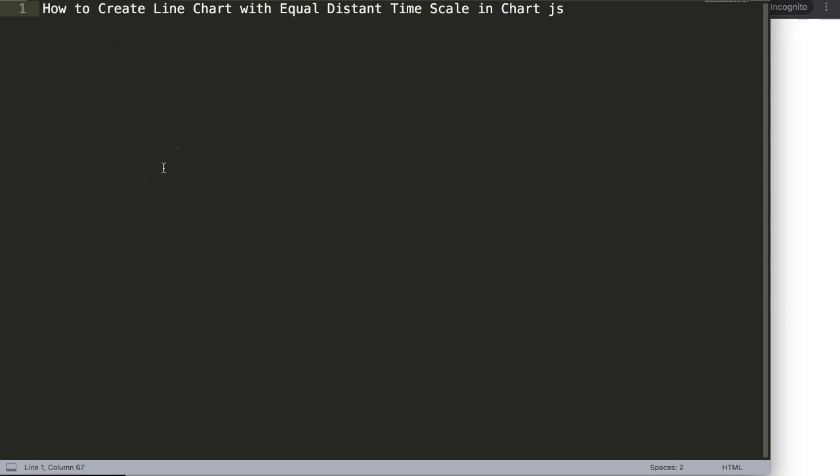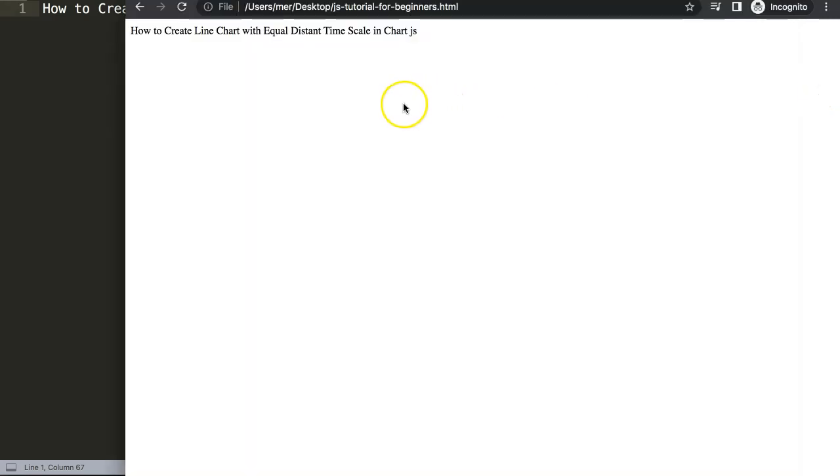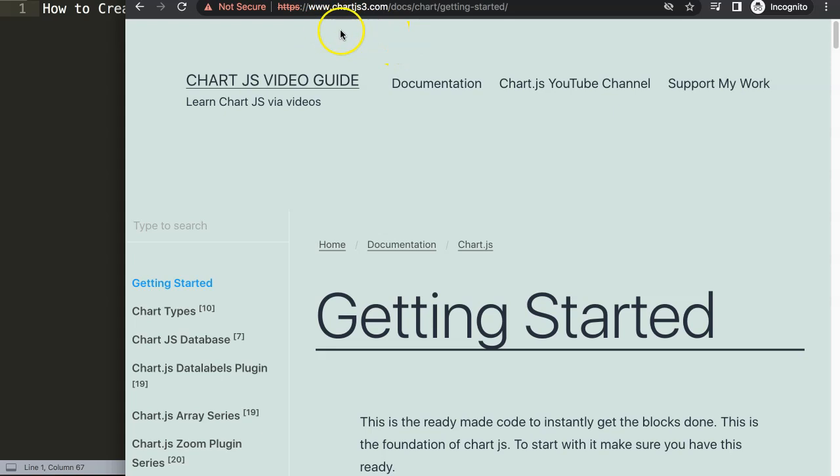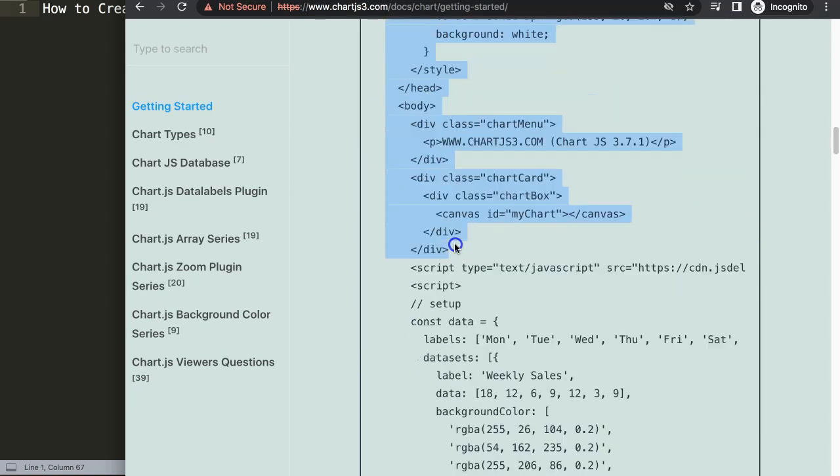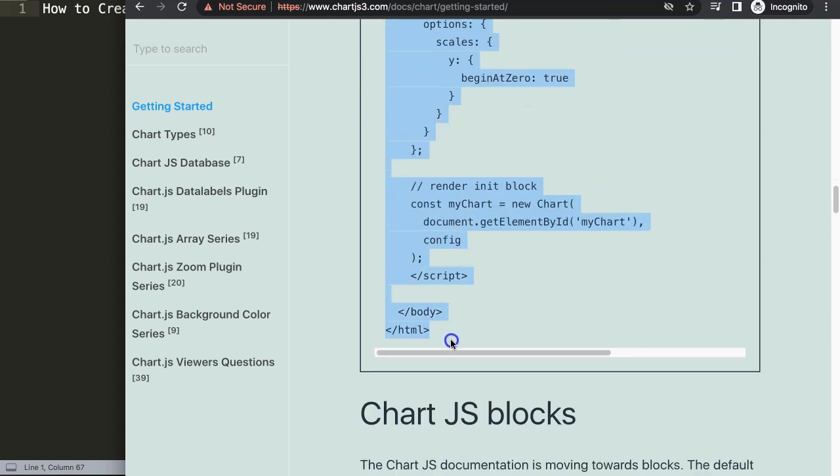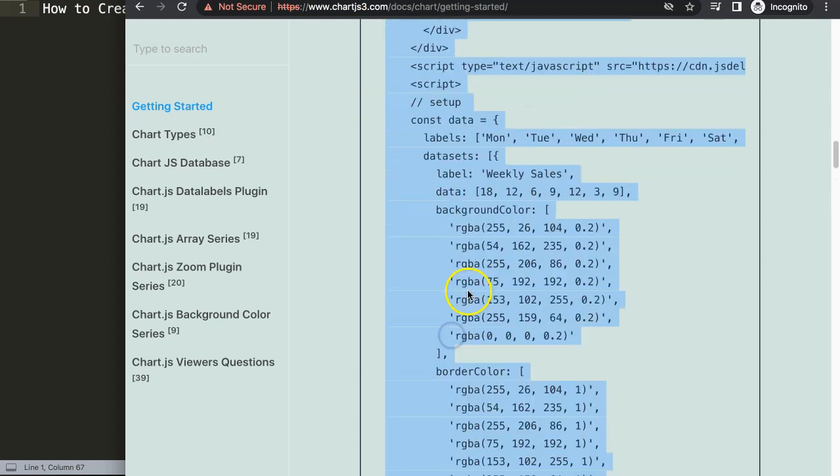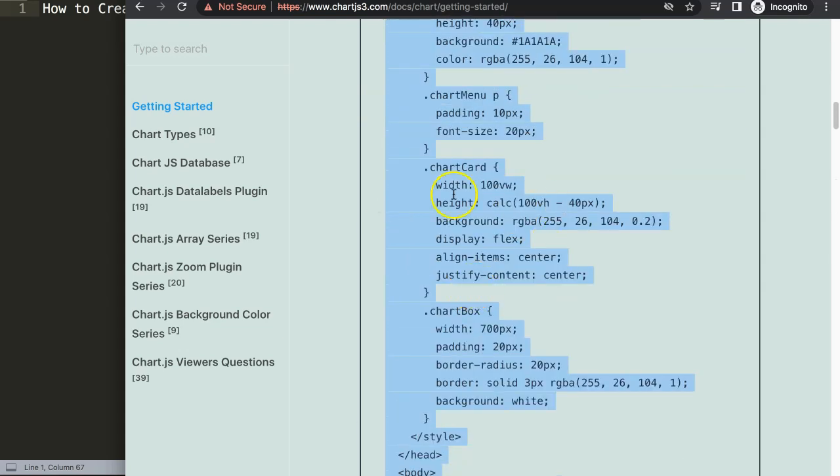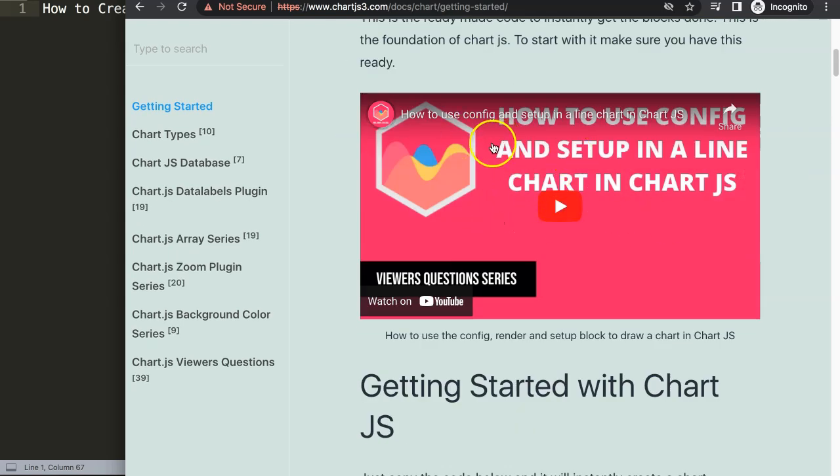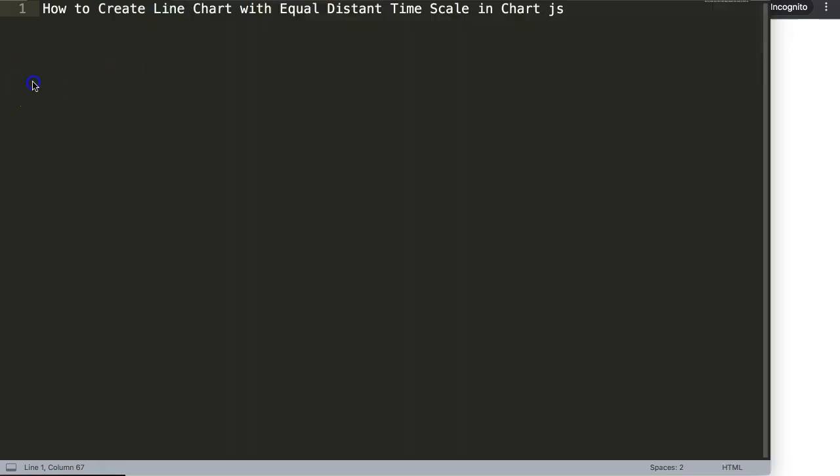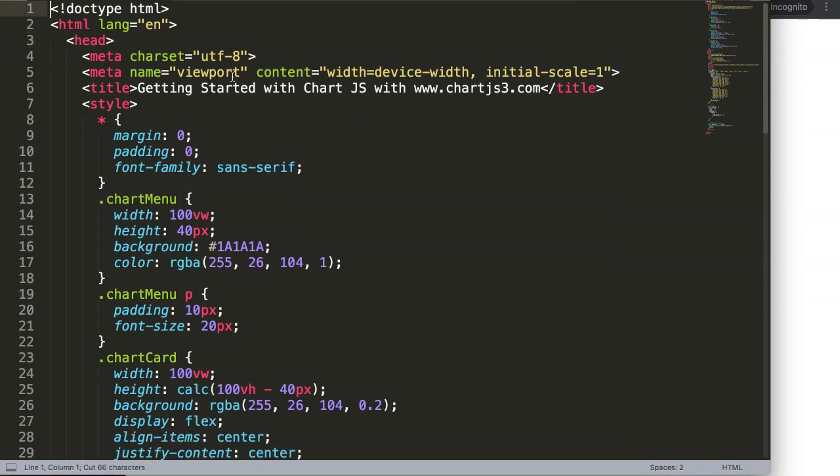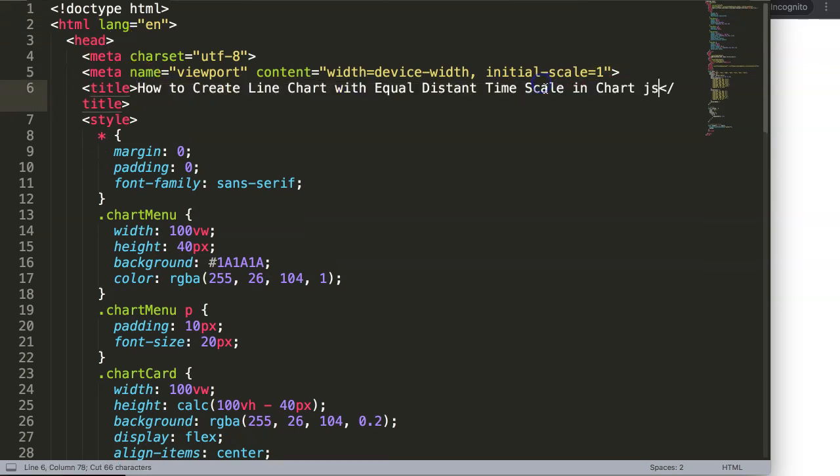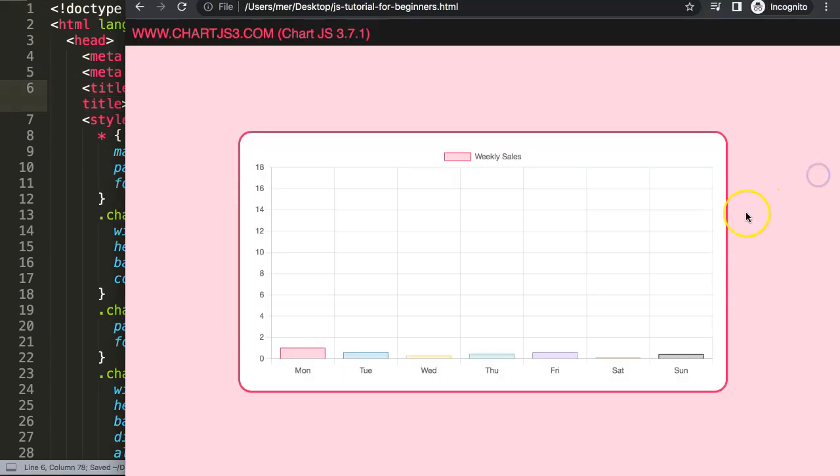Let's start to look how to create a line chart with an equal distance time scale in Chart.js. This is a topic I don't cover very often, however, this can be very useful for many cases. First thing we need to do is go to ChartJS3.com, getting started, this specific link here above, which you can find in the description box. We're going to scroll down here and copy this entire chunk of code. If you want to understand what this code does, make sure you watch this video here. Then I'll paste it in there, cut out this title, put the title in here, save, and refresh.